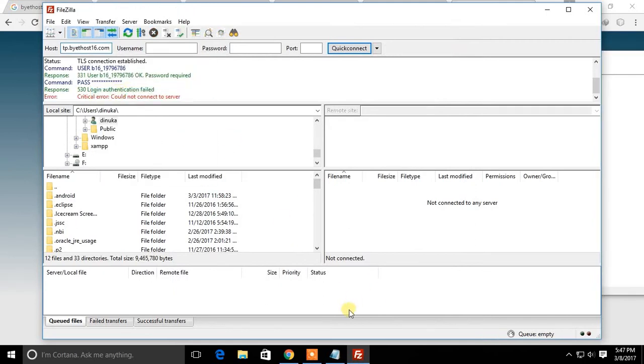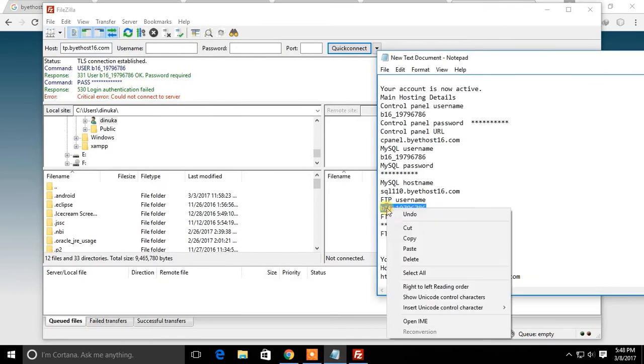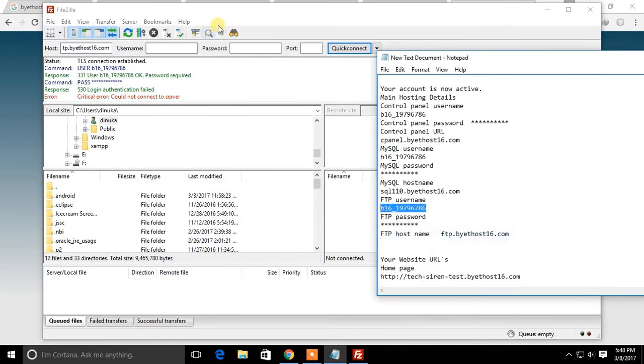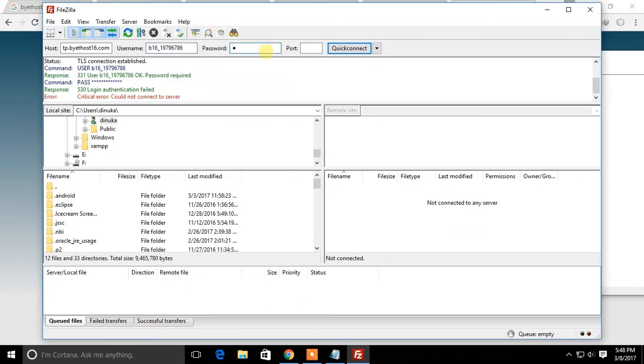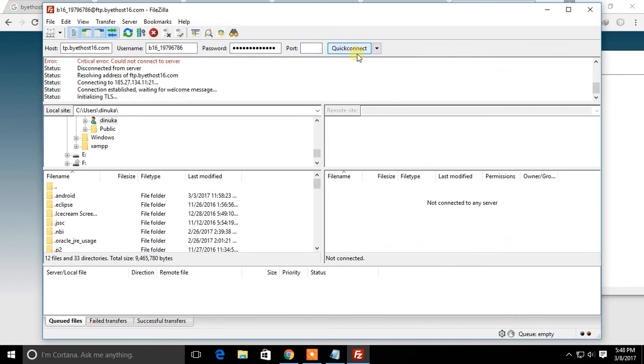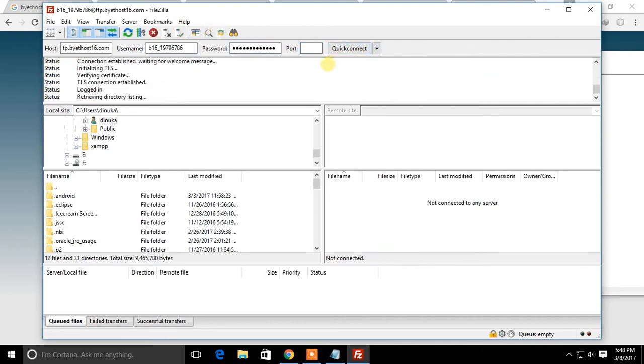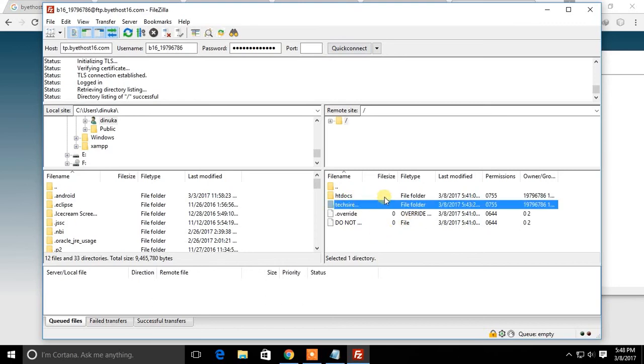Now enter your host account, username and password you saved earlier. Enter port address and click quick connect button to connect to your FTP account.